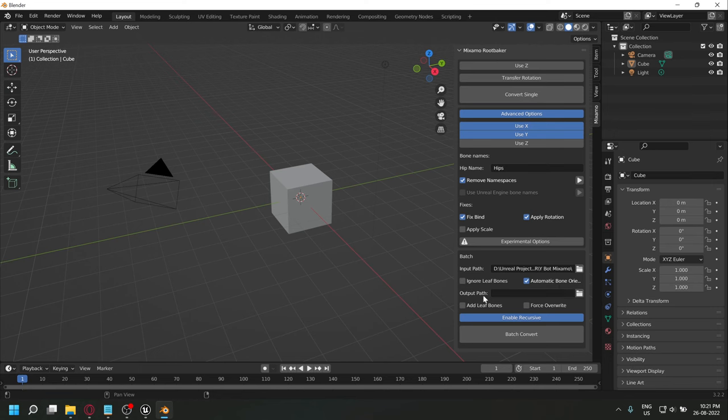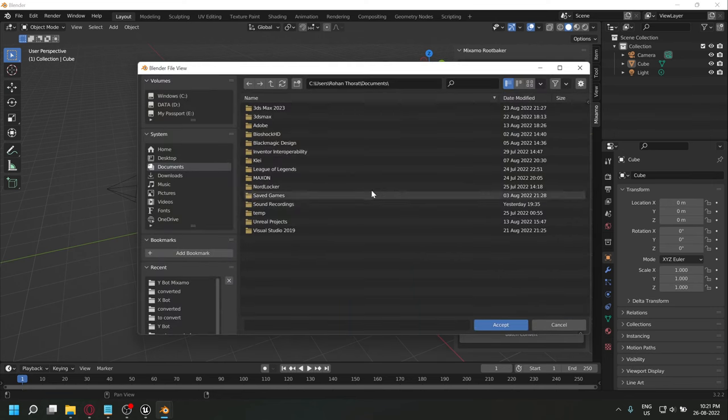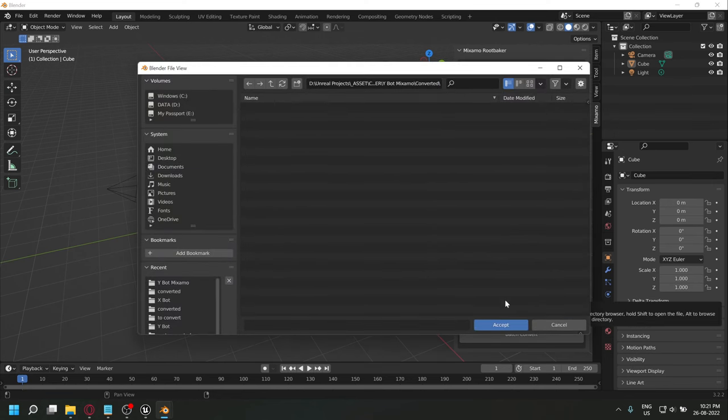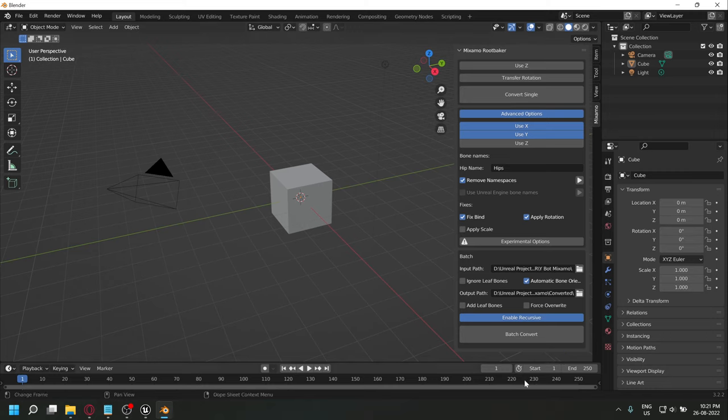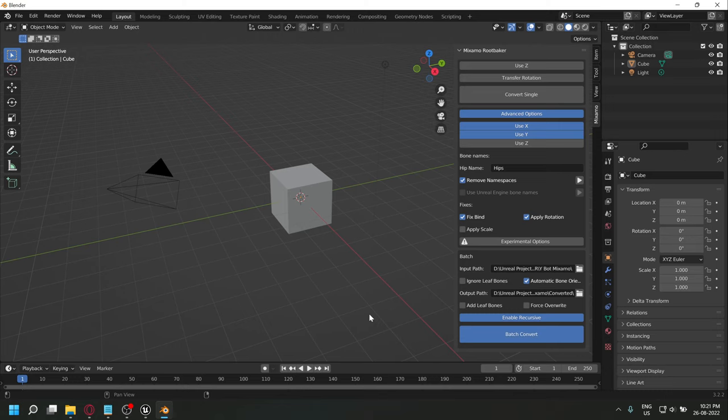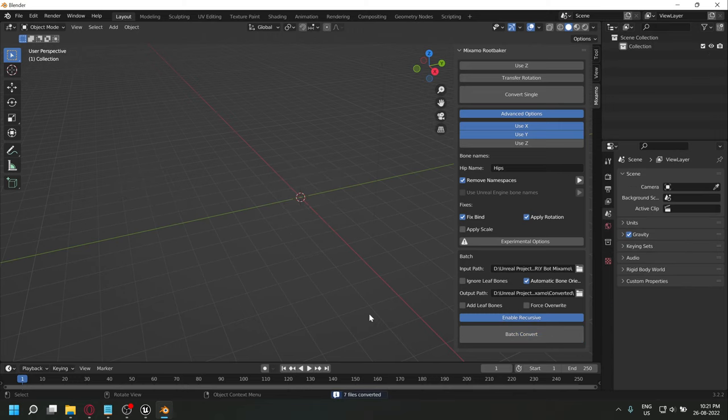For the output path, we'll select the converted folder. Batch convert. This can take a little while.